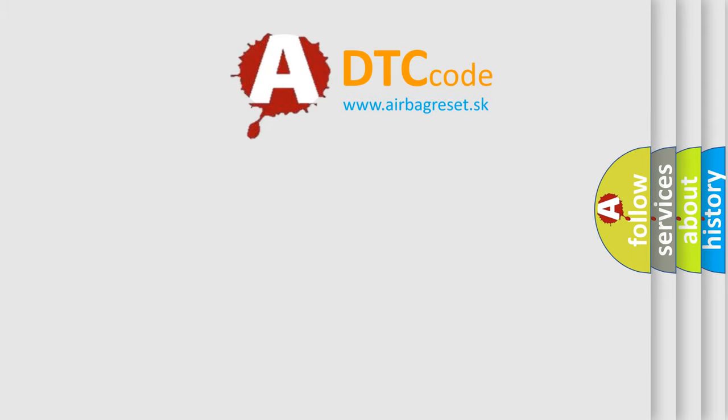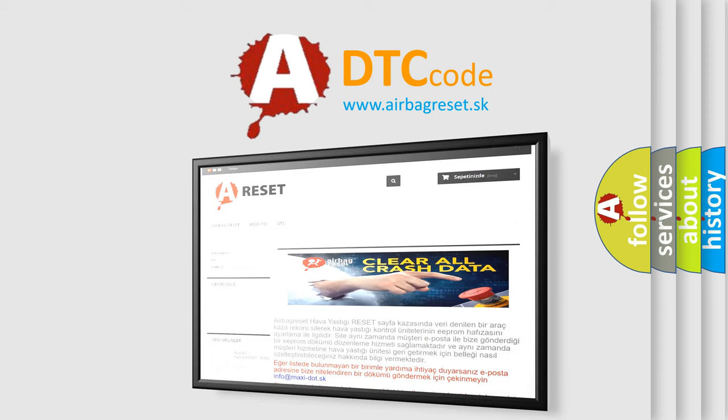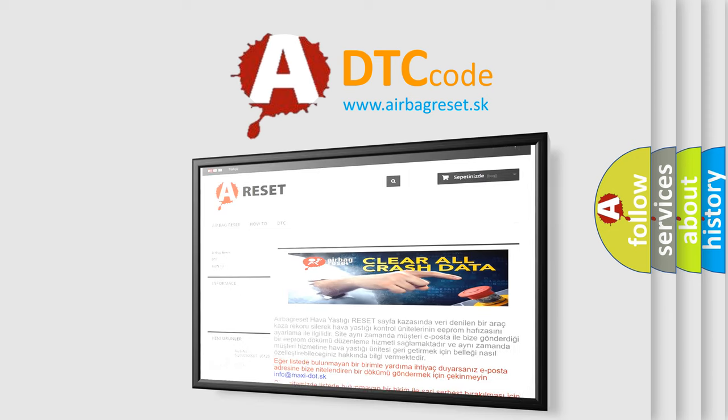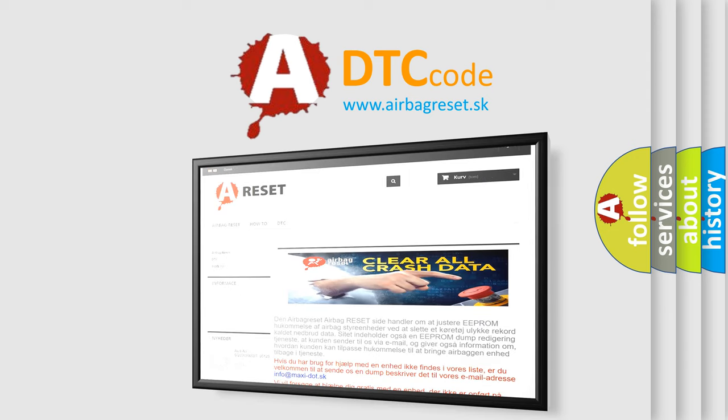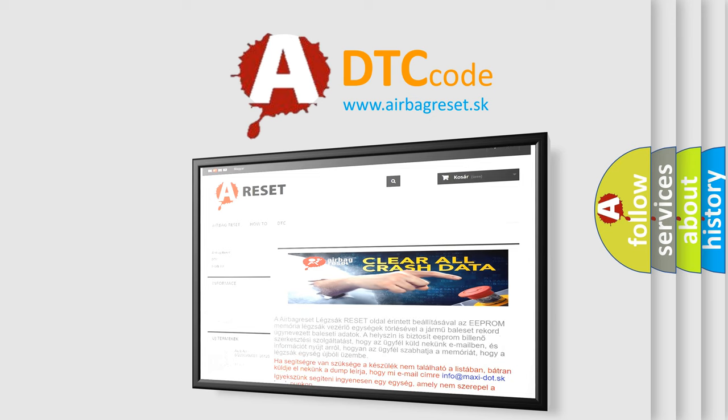The Airbag Reset website aims to provide information in 52 languages. Thank you for your attention and stay tuned for the next video.